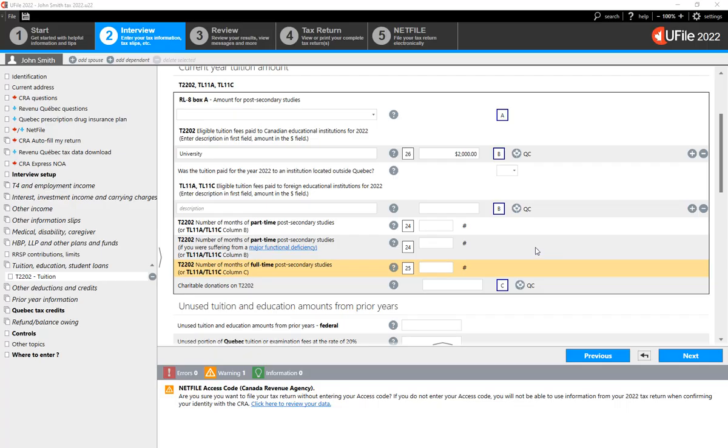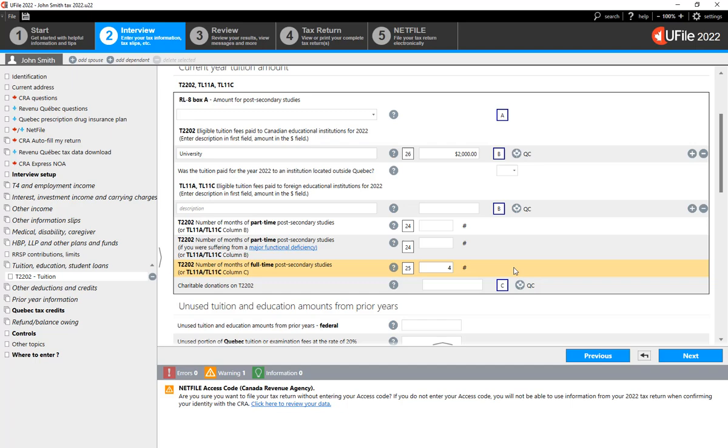If the number of months of full-time post-secondary studies indicated in box 25 is more than three months, in my example four months in this case, U-File will exclude you from eligibility to the Canada Worker's Benefit.